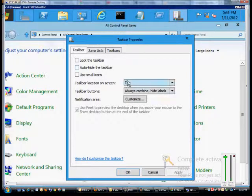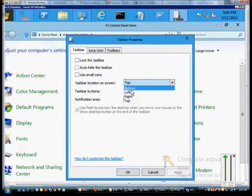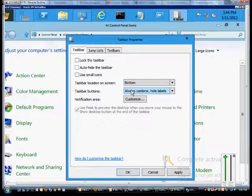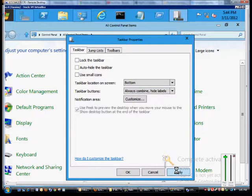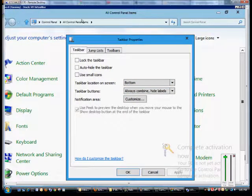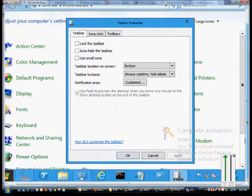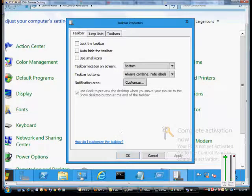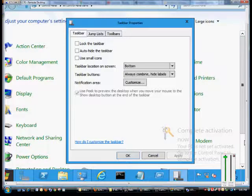And if you want to go back to the way it was, just hit the drop-down, choose bottom, and then click Apply one more time. And now it's back to the way it was.